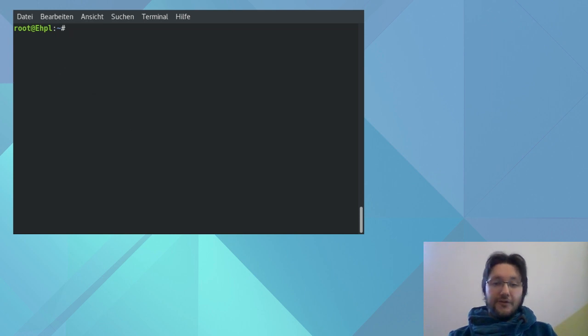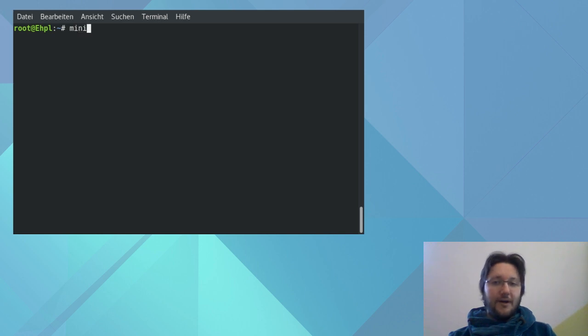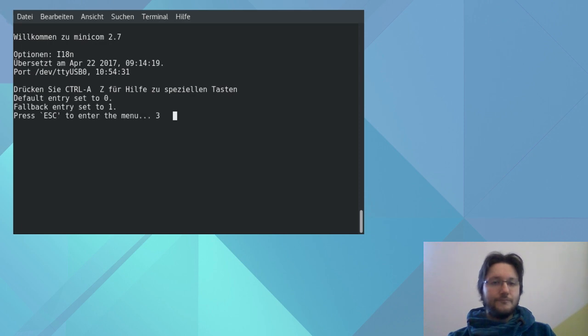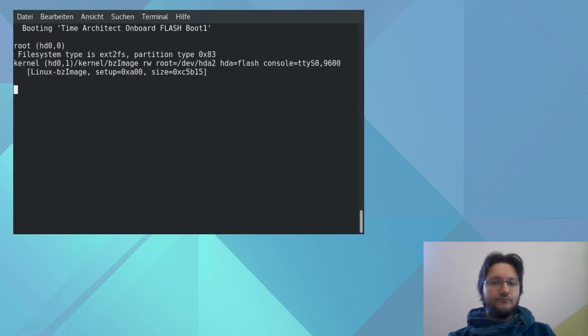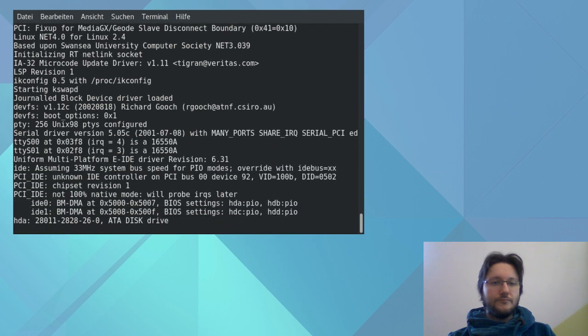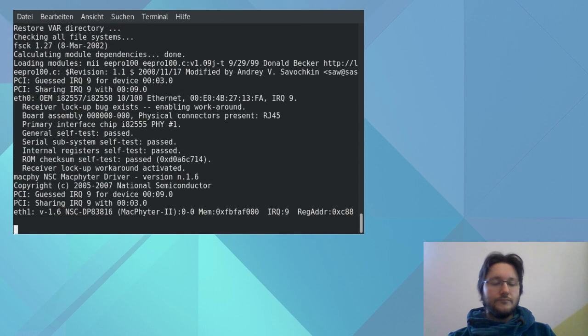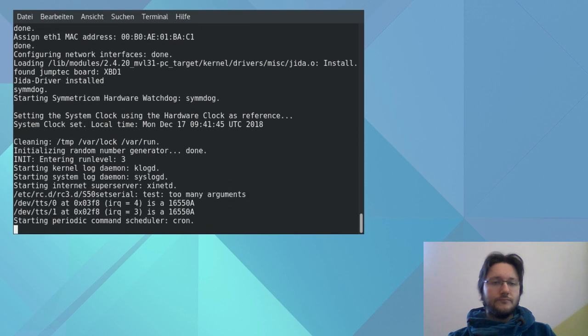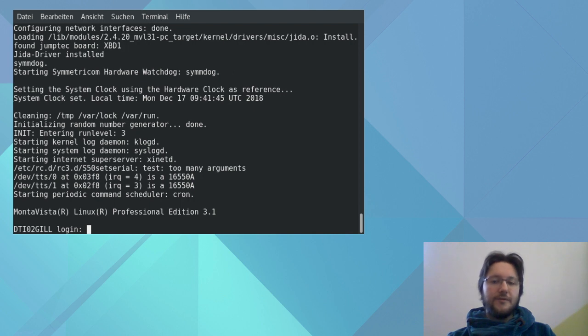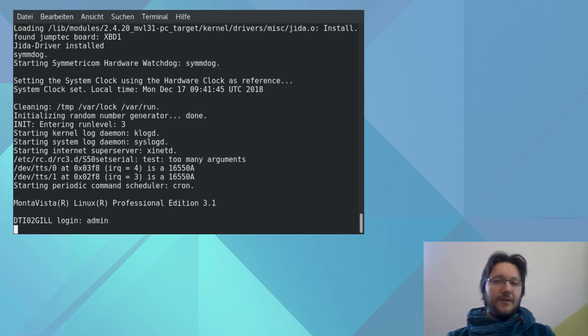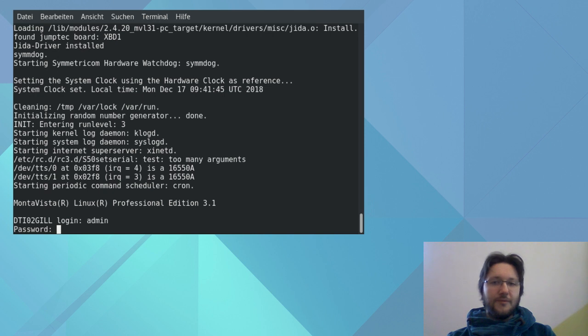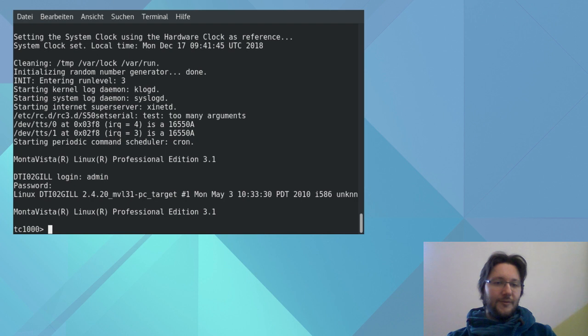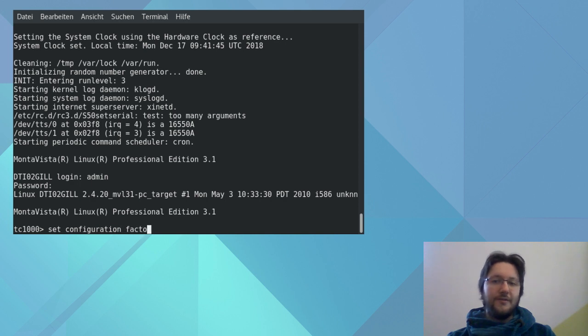To show the booting sequence we started Minicom fresh and gave the machine power and pressed return once in Minicom. And anyways, if the machine is already running you can just plug in the cables, start Minicom and press return once and the login screen should come up. Now login with the default username admin and the password is admin too. And here we go. The prompt changed to tc1000 indicating that we successfully logged in.